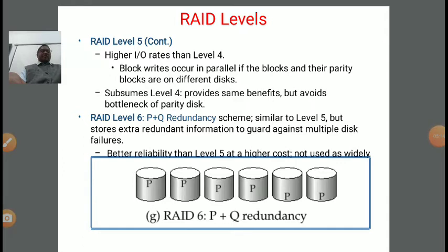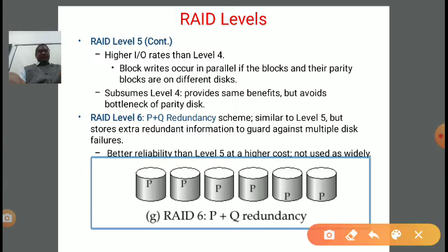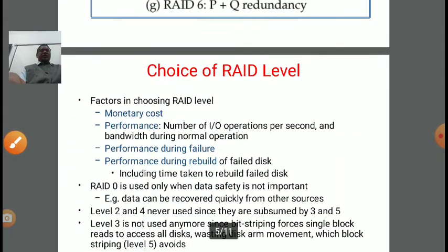Next is RAID level 6. In RAID level 6 we use a P plus Q redundancy scheme. It is similar to level 5 but stores extra redundant information to guard against multiple disk failures. It is better in reliability than level 5 at a higher cost, but it is not used as widely. In this diagram, there are 6 disks and every disk is associated with a parity bit, with P plus Q redundancy bits applied.